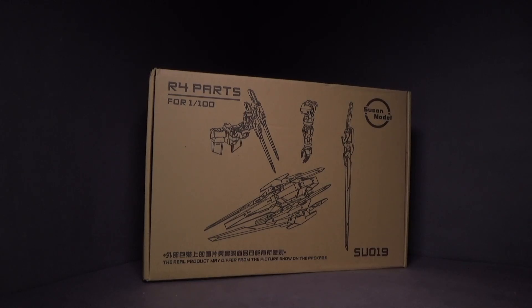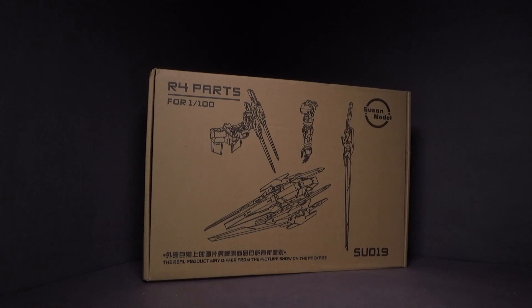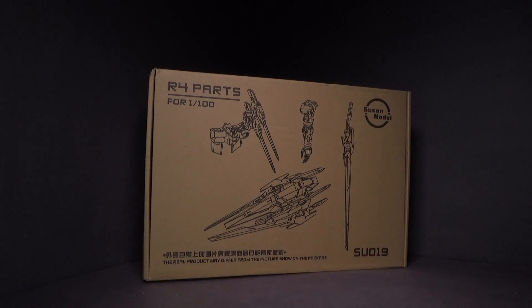Hello everybody, this is the unboxing of the 1:100 Master Grade Exia Repair 4 Parts from Susan Models, and I got the model kit from Showsy Store. Link is in the description below.